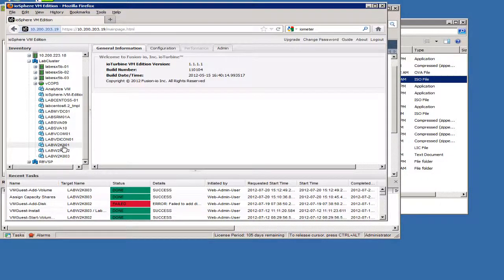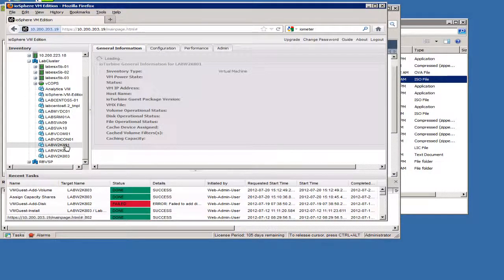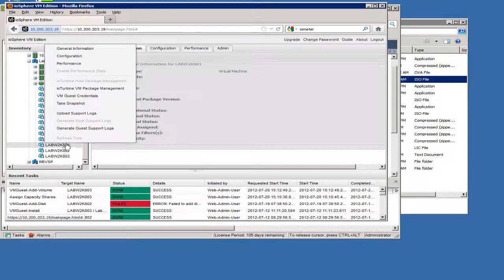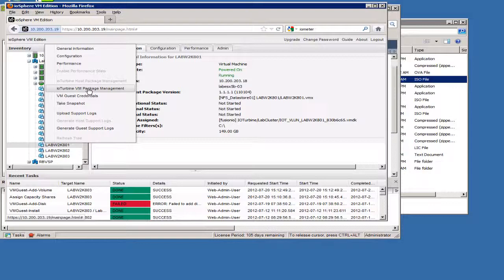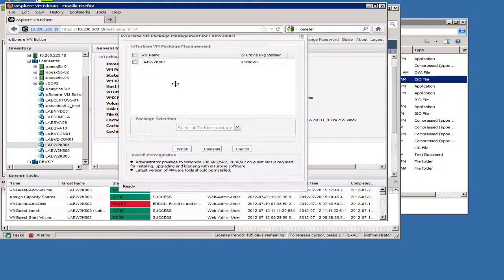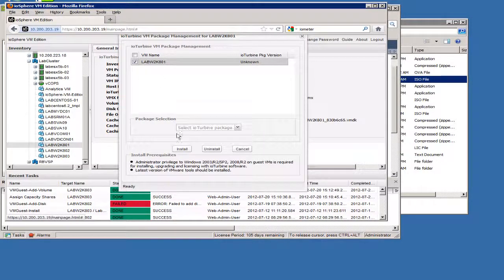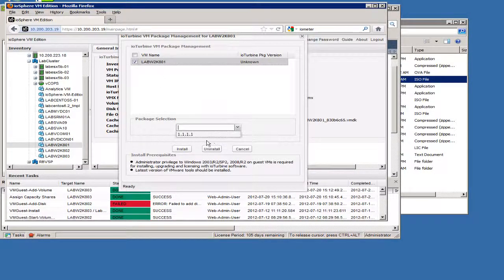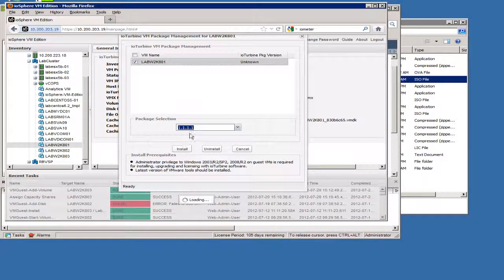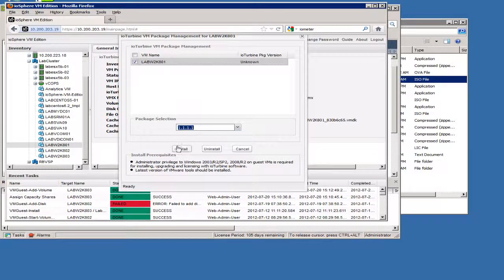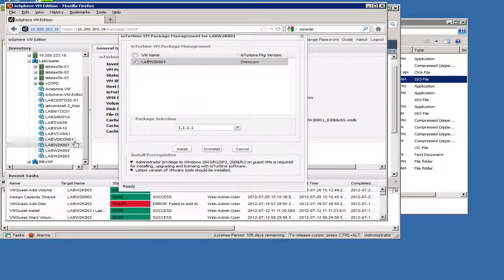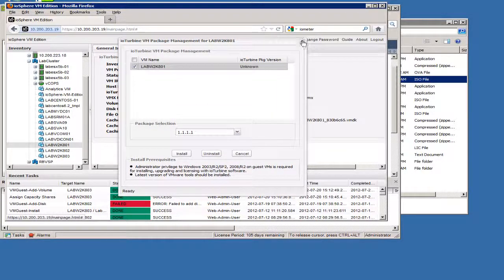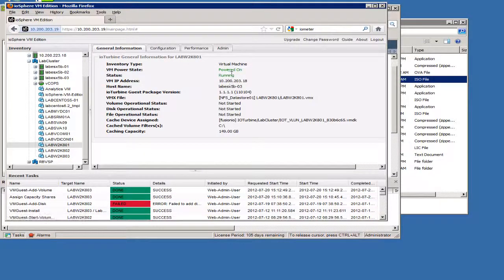So this first virtual machine here I've already configured. If we right click on here, we can see where the VM package management. If this did not have the software on it already, you would go in here, you would select the virtual machine, select the version of software package you want it to install and then you go ahead and install. It will install the software it needs on the actual virtual machine and you'd have to reboot the virtual machine at that given point.